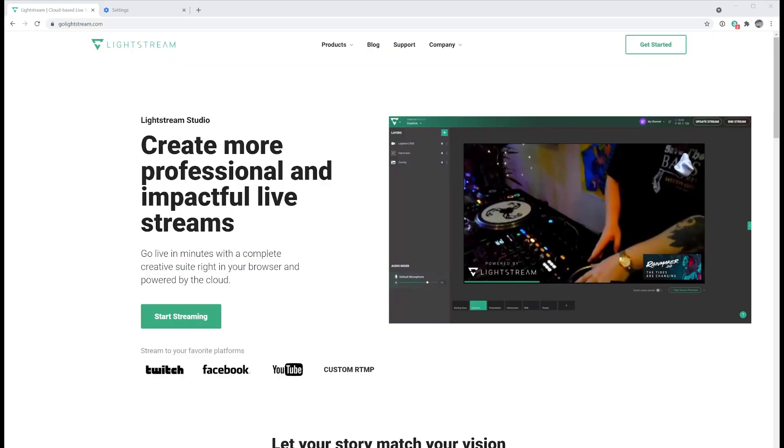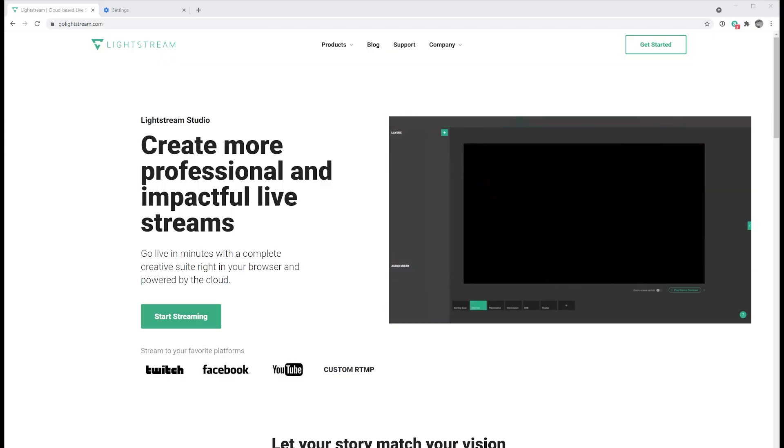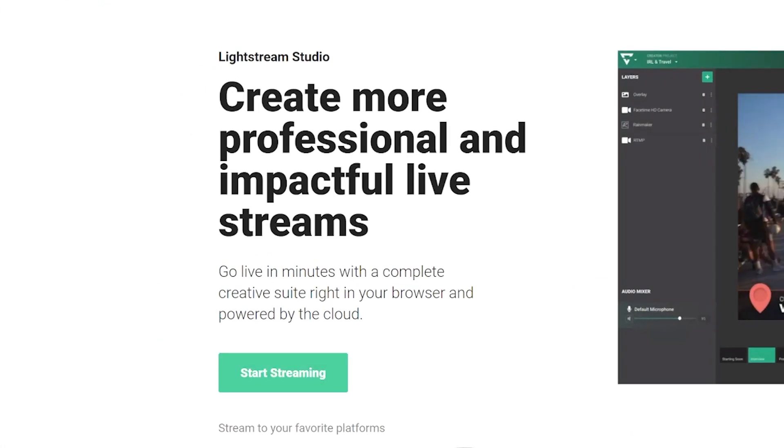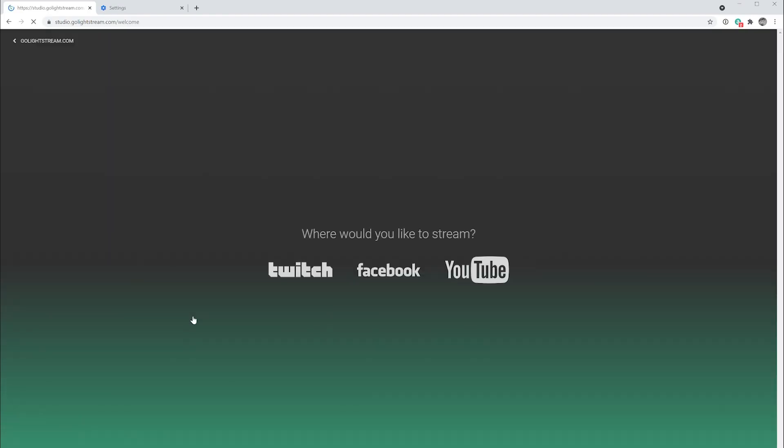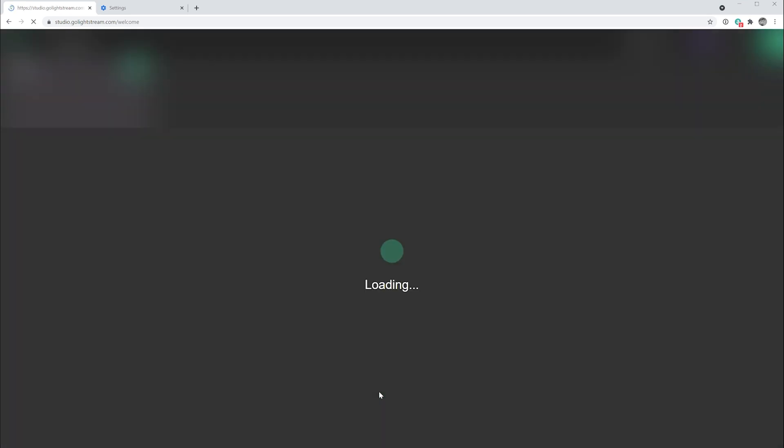To get started with a multi-gamer stream like Twin Triggers, first sign up to Lightstream Studio and enter a creator project.